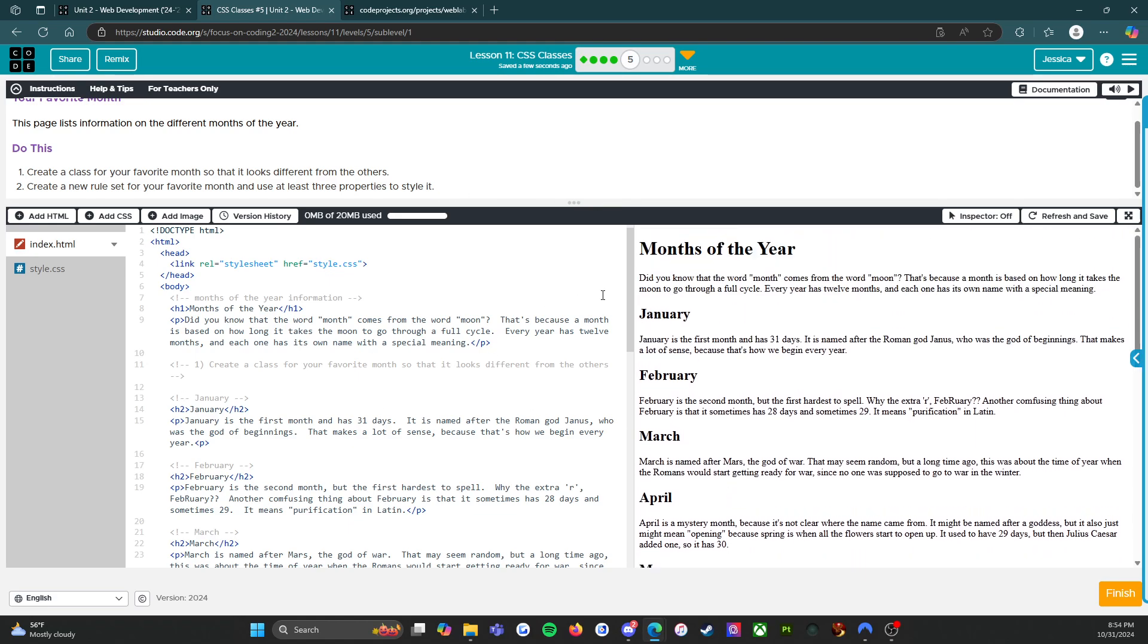This page lists information on the different months of the year. The task is to create a class for your favorite month so that it looks different from the others, using at least three properties to style it. We have months of the year. Did you know that the word month comes from the word moon? January is the first month, named after the Roman god Janus. February is the second month but the first hardest to spell.